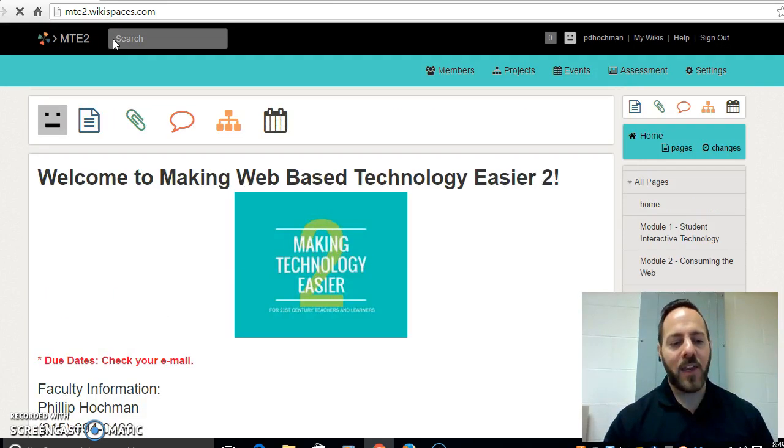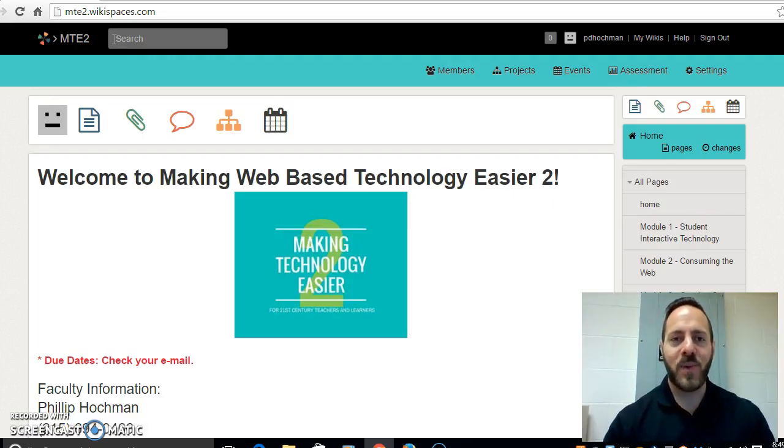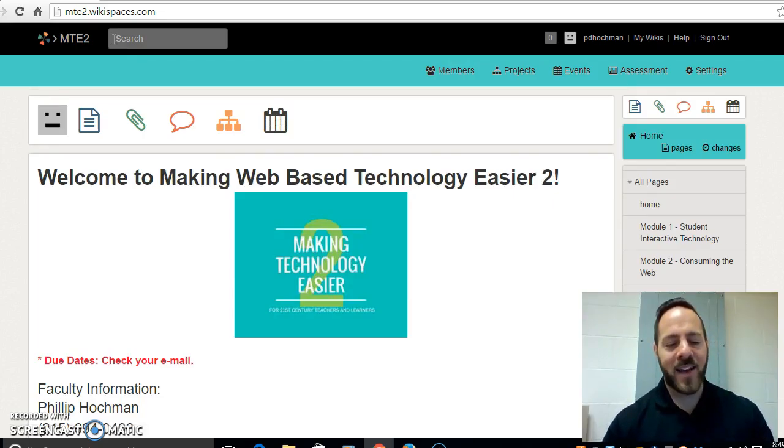I want to thank you very much for taking the course. Once again if you have any questions or concerns please email me. Have a great time. Enjoy the course.